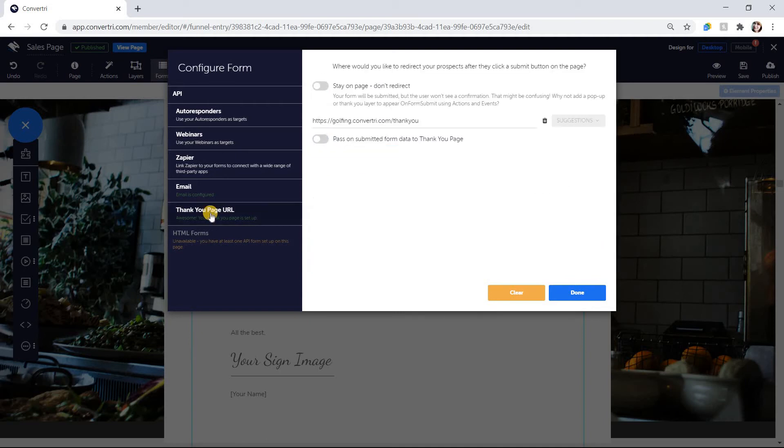Click Thank You Page URL to enter the URL of the page you want your prospects taken to after they click Submit. Then click Done.